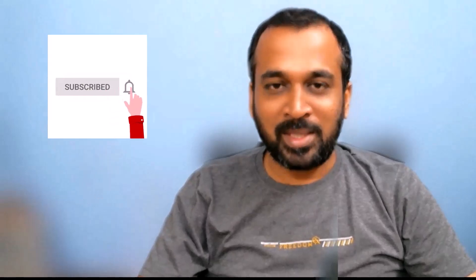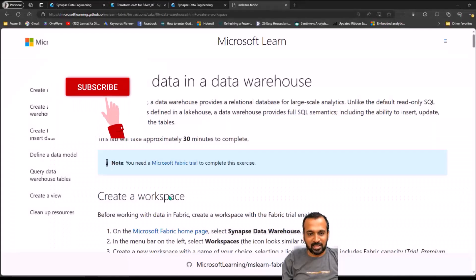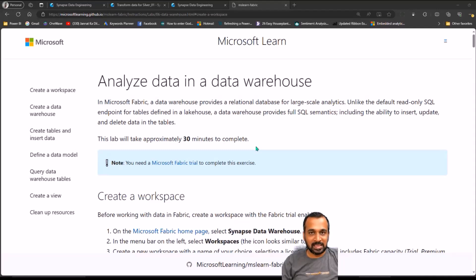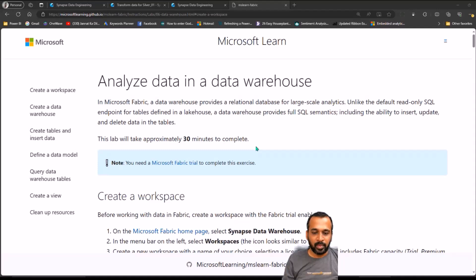Hello and welcome to Tech18. I'm Mohamed Adnan, and in this video we are going to discuss about how to analyze your data from your Fabric data warehouse. If you are from a SQL background, you will definitely love this. Subscribe to the channel and press the bell icon to get the latest notifications. In Microsoft Fabric, a data warehouse provides relational databases for large-scale analytics. Unlike the default read-only SQL endpoint for tables defined in the lakehouse, a data warehouse provides full SQL semantics, including the ability to insert, update, and delete data from a table.